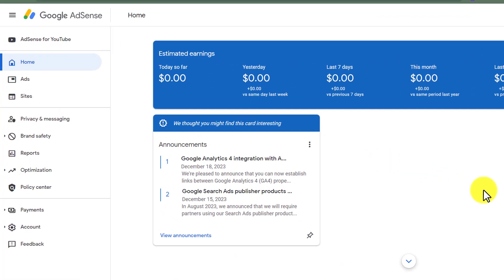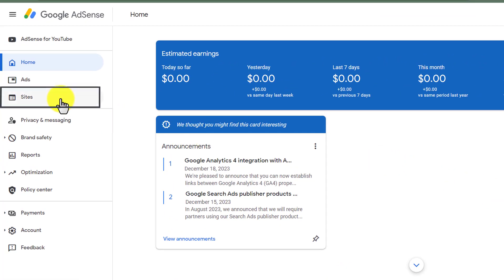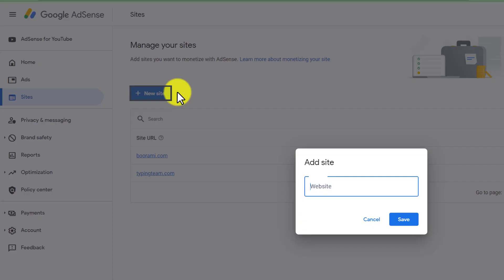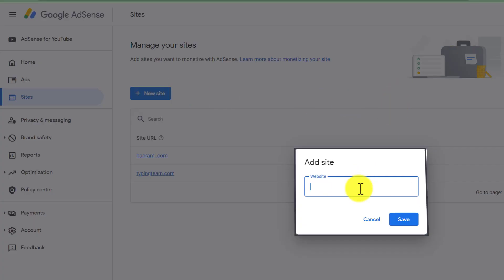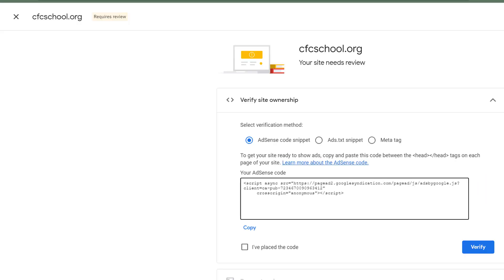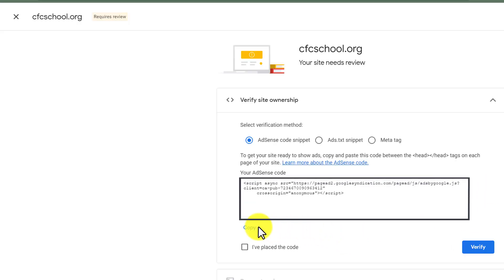Now, from the left menu, I am going to click on Sites and then click on New Site. We need to paste our website URL here and then click on Save. Now we need to copy this code from here, so we are going to click on the Copy button.